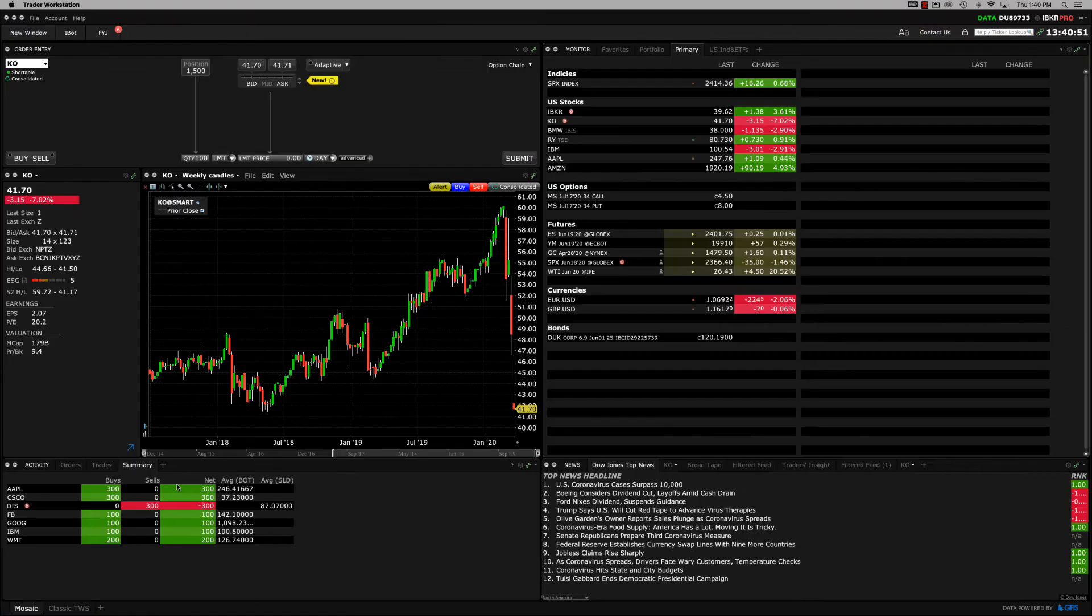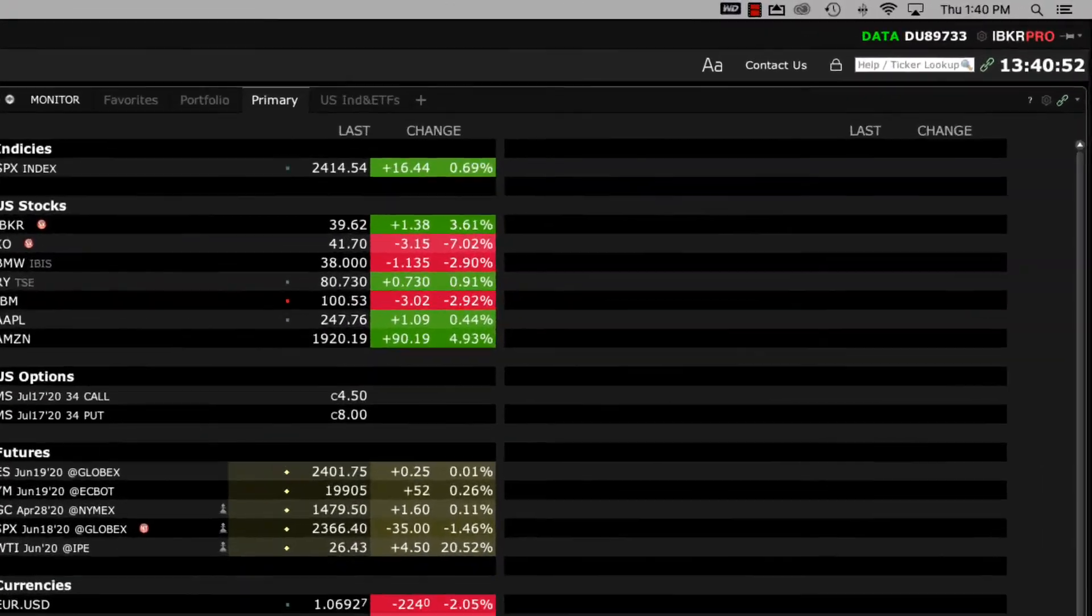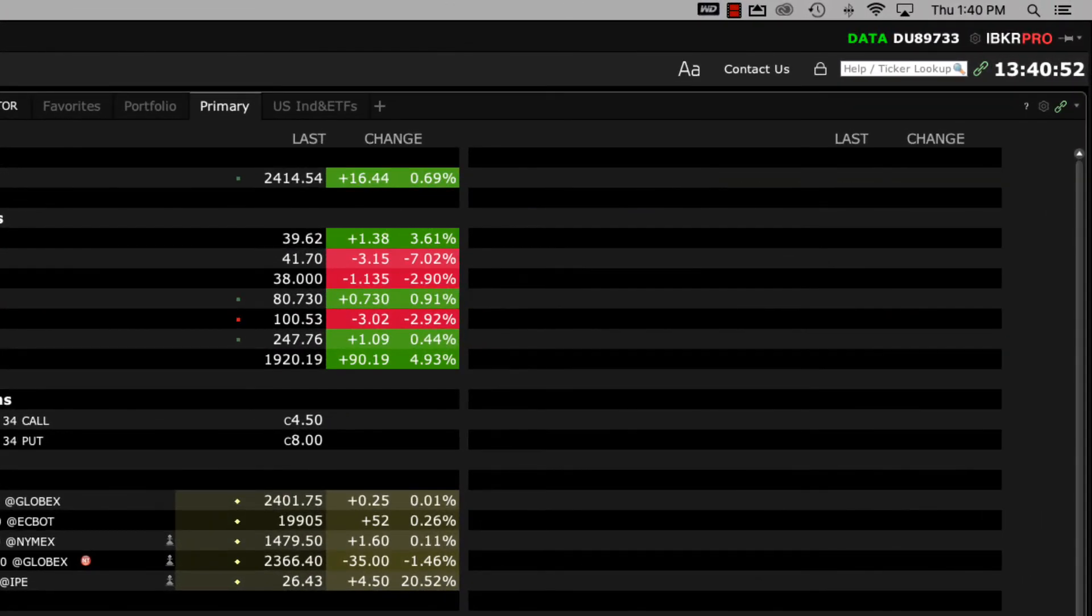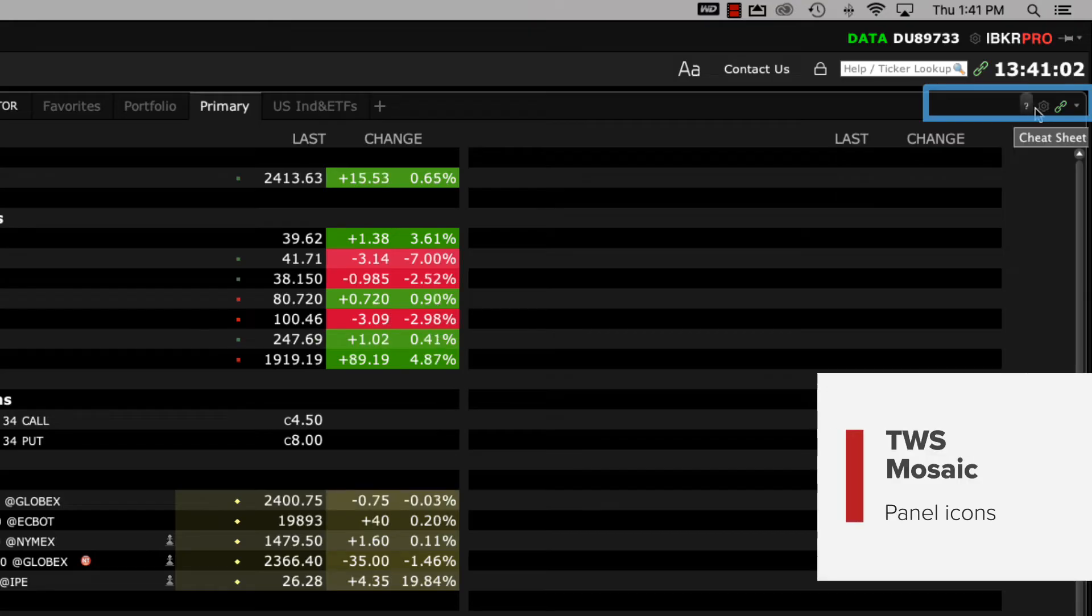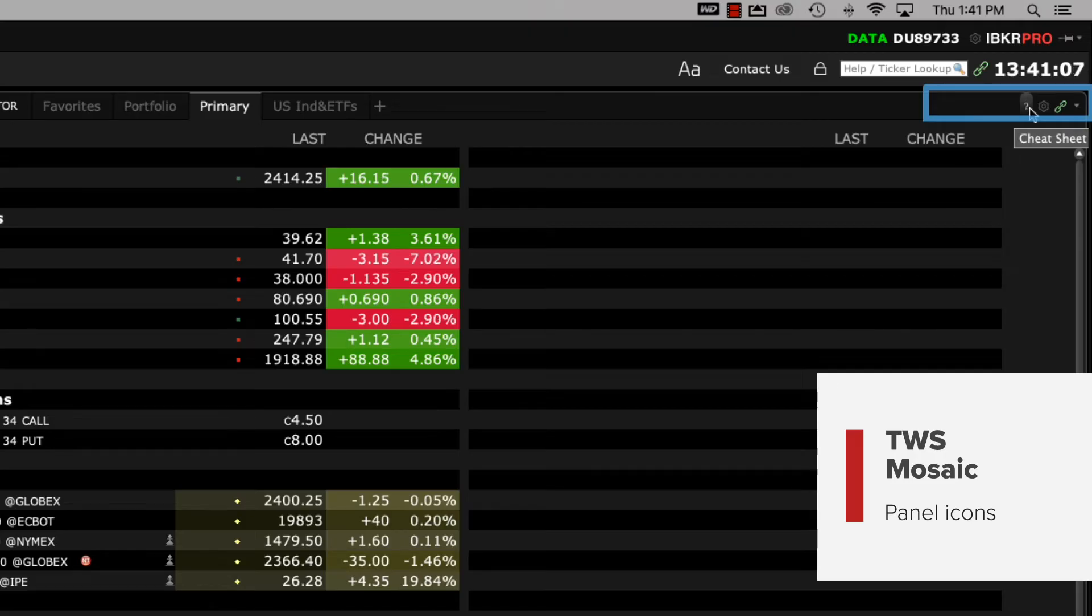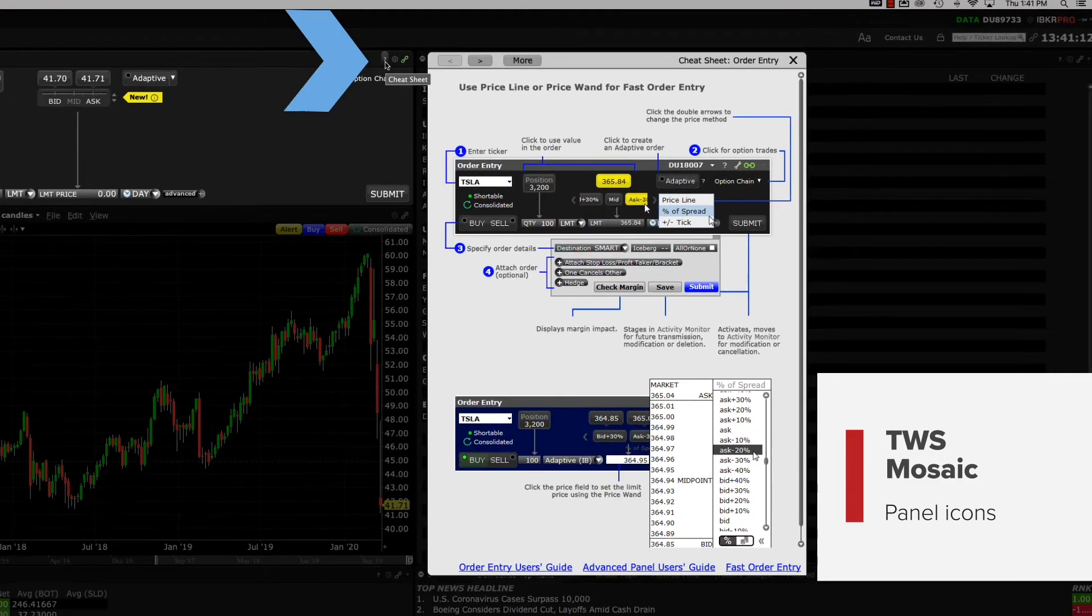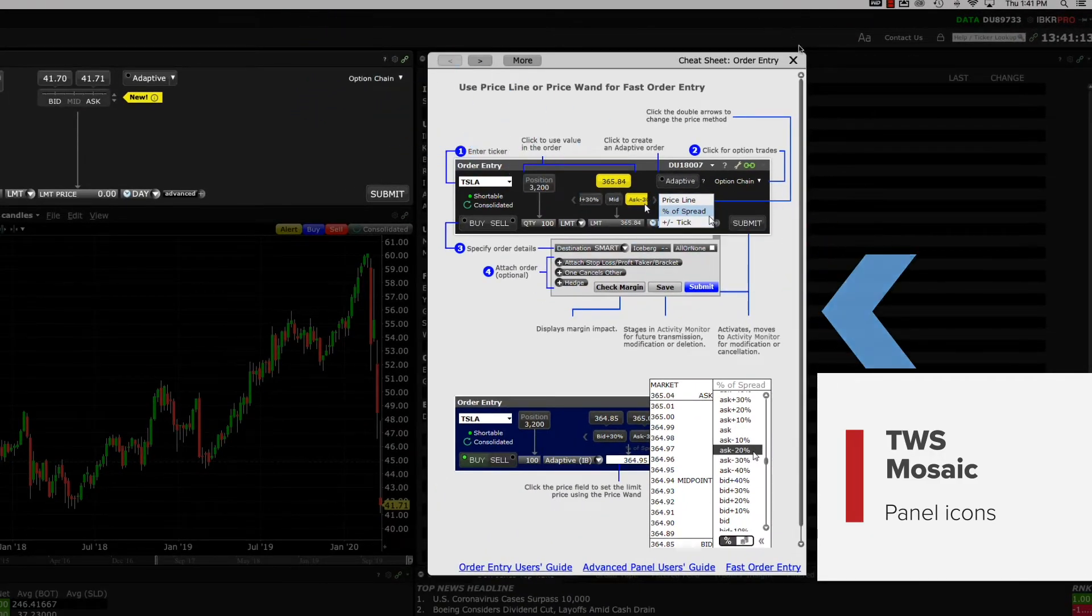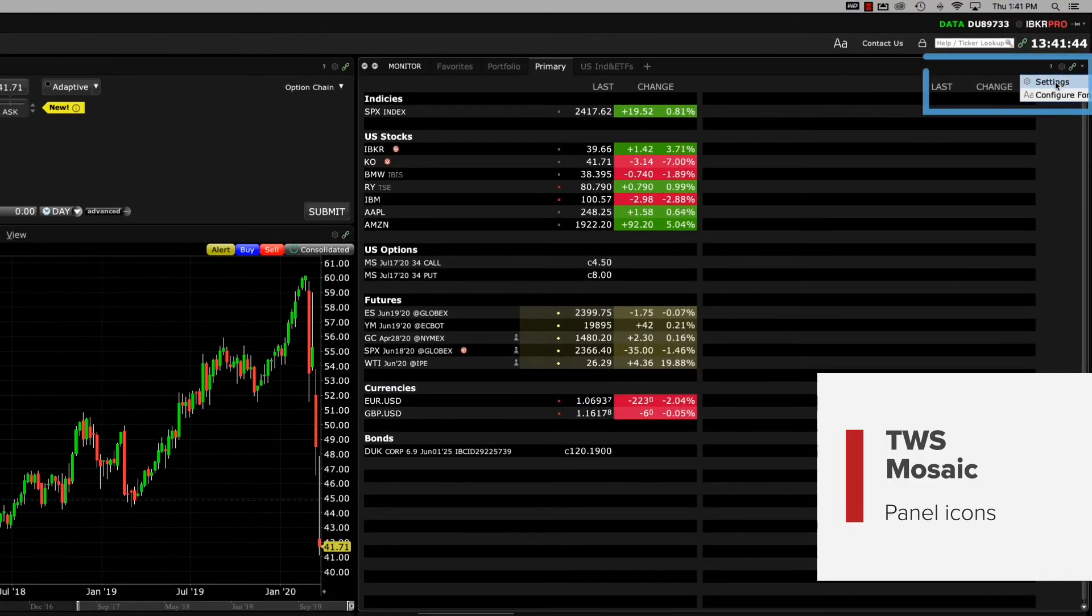Now that you've been introduced to some essential mosaic panels, let's take a look at the various icons on the upper right of each panel. Hover above any of the icons and you'll reveal the name of each. The question mark icon will display a cheat sheet or tutorial for that specific panel. For example, here's a cheat sheet for the order entry panel.